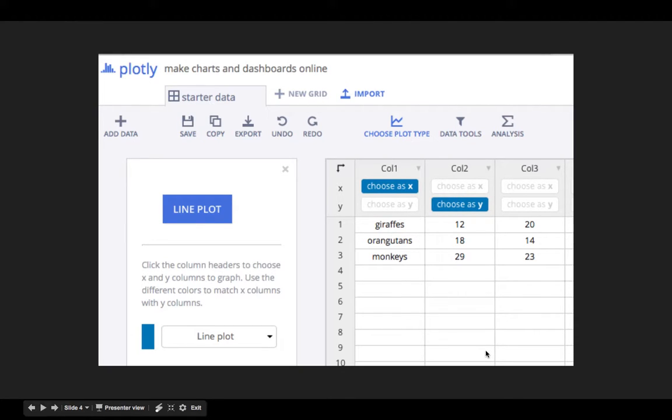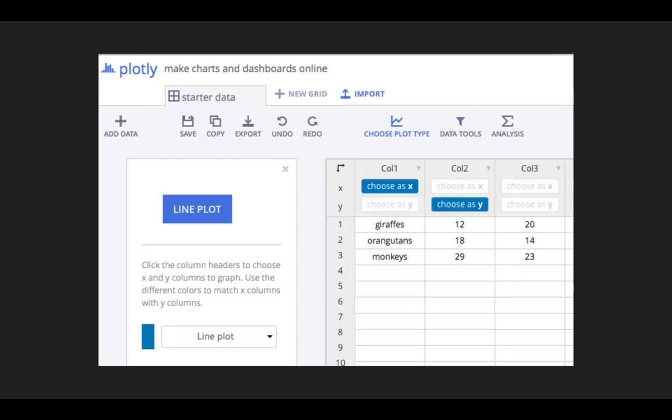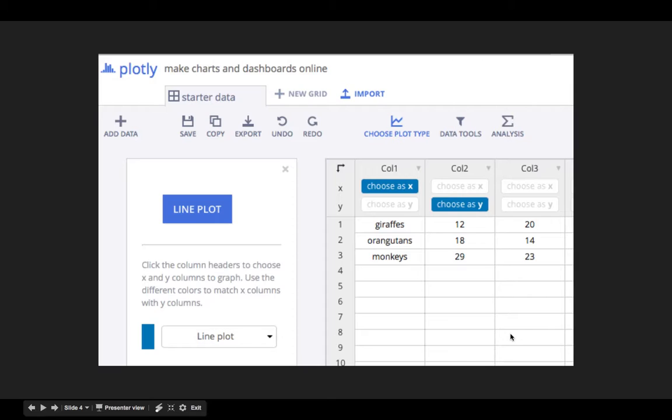By default, you get some sample data involving giraffes, orangutans, and monkeys. We want to change that to represent the data from our lab. In my example, I'm going to do data from our constant velocity buggy lab.